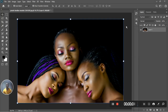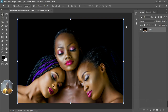Welcome back to the channel — this is Acer Studio, a channel for music producers, photographers, and so much more. Here we are in Photoshop and I'm going to be showing you how to easily blend skin tones and retouch your photo in this video. If you're new to the channel and enjoy the content we post, hit the like button, share, and subscribe.